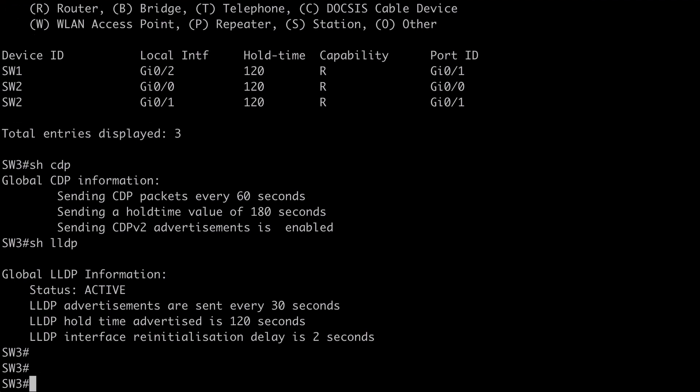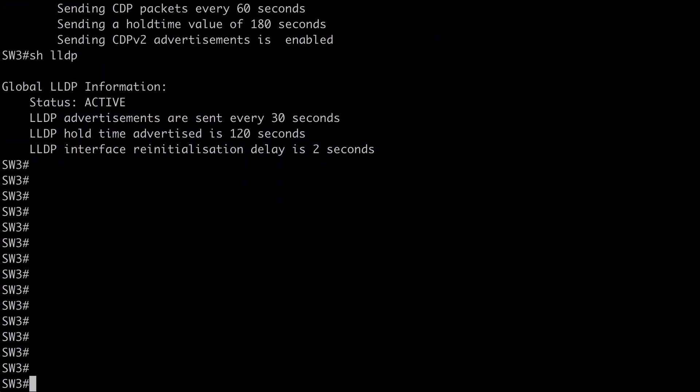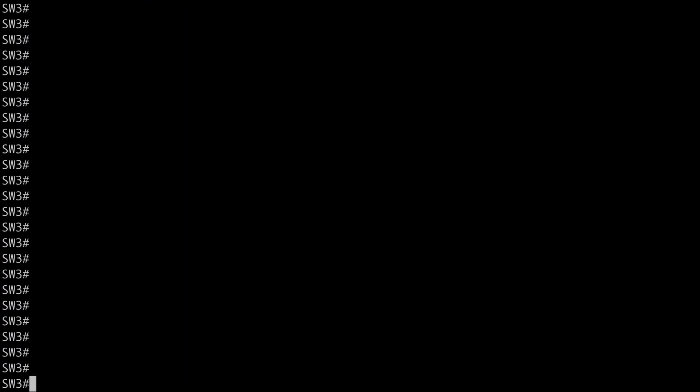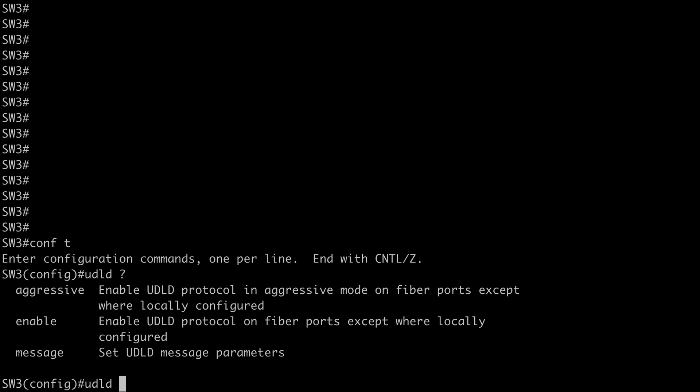So first. Let me clear off some space. We go under global configuration mode. And let's say UDLD. And use contextual help. We can use the message keyword option. If we want to set the UDLD hello time. If we want to do that. And we have enable.